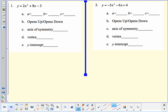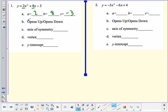Let's practice. Number 1: y equals 2x squared plus 8x minus 3. I start by identifying a, b, and c. a is always with the x squared term, b is always with the x term, and c is always the constant. Be careful — not all equations are written in standard form; terms can be mixed up. Here, a is 2, b is 8, c is negative 3. Since a is positive, this graph opens up.